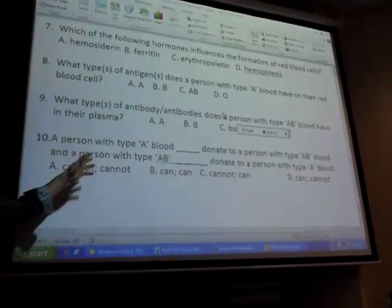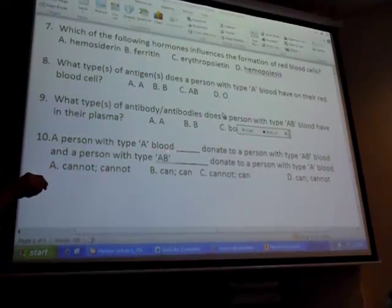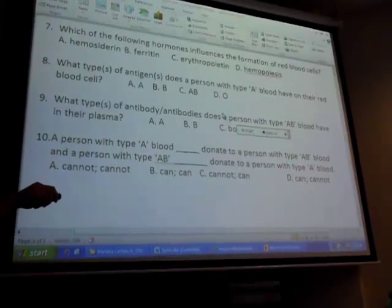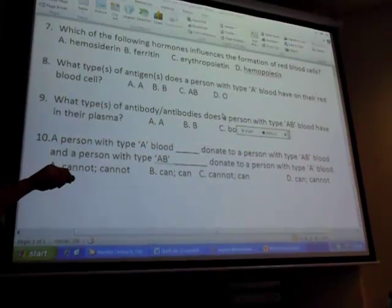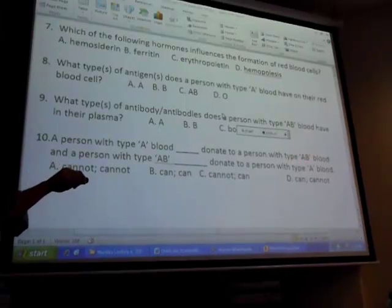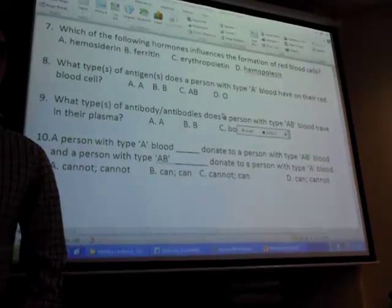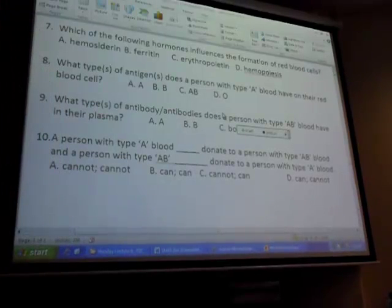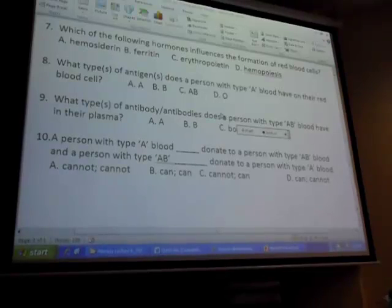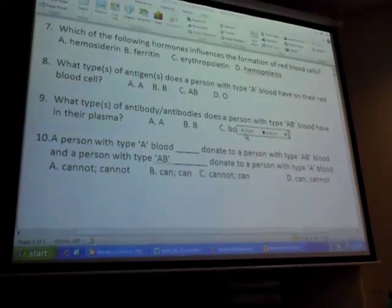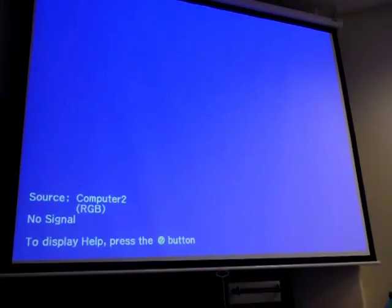Quickly - a person with type A blood, can they donate to type AB? Yes, because when A goes over to AB, are there any antibodies waiting in the AB person? No. But if AB tried to donate to type A, the anti-B antibody in type A would attack the B antigen on the AB cells. Antigen and antibody is what you guys are confusing - if you're not getting it, let me know.